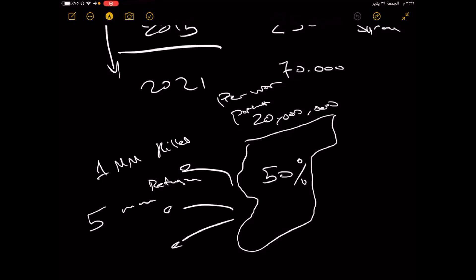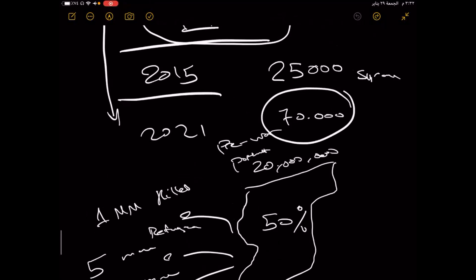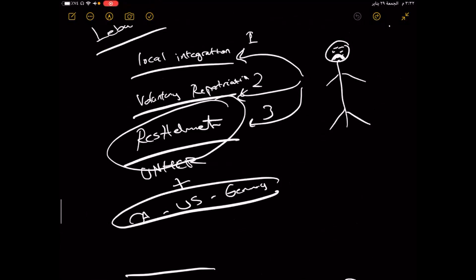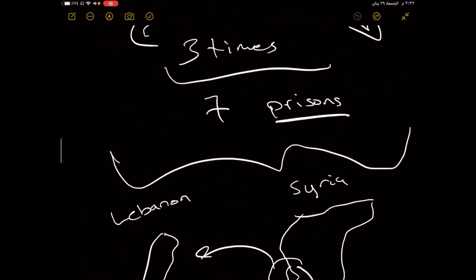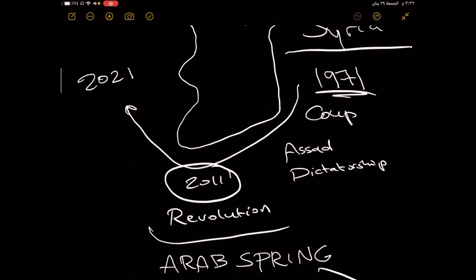By now you're all familiar with the map. Before the war, we had about 20 million population. After the war, we had lost 50% of the population. We're talking about 1 million people killed by the dictatorship. We're talking about 5 million people displaced as refugees outside of the country. We're talking about 10 million people internally displaced.